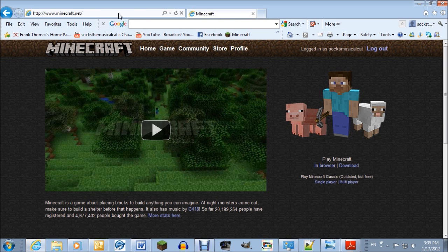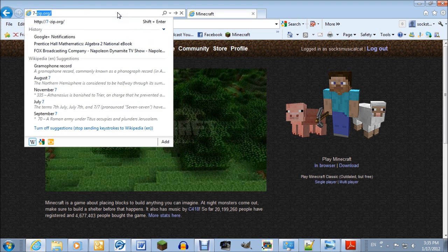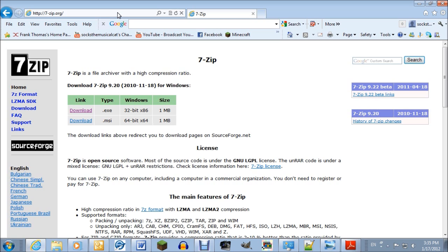First, what you need is to install 7-zip. It's a file compression and extraction program. Basically it's like the compressed folder extraction wizard installed in Windows by default, but it's a lot more full-featured.